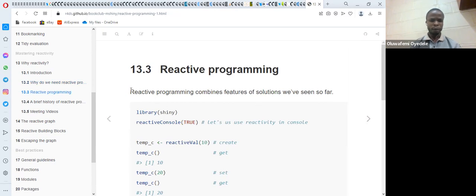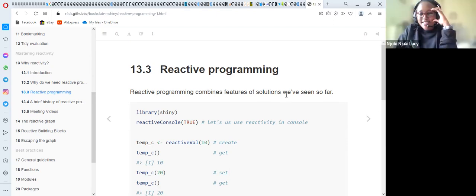In order to solve that dependency problem, we need to go into the next section, which talks about reactive programming. It says reactive programming combines features of the solutions we have seen so far.